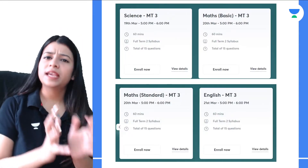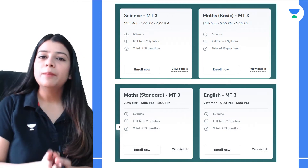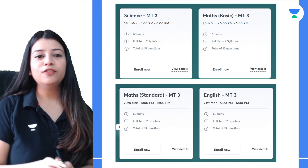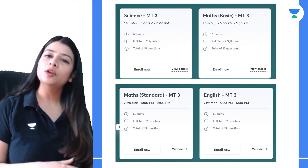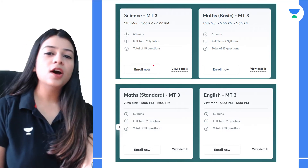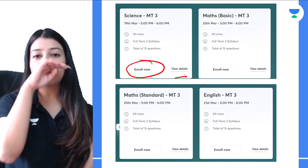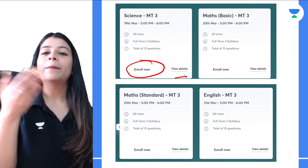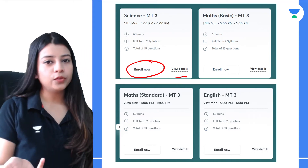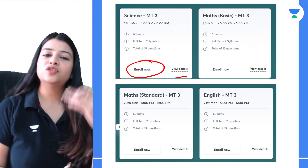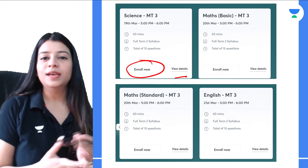Here is a small schedule. You will get the enrollment link in the description and you can enroll now by clicking on enroll now. You can also view the details of your particular exam. Science paper is on the 19th, Math Basic and Math Standard are on the 20th — choose and enroll accordingly. Science Emerge will be on the 21st of March.